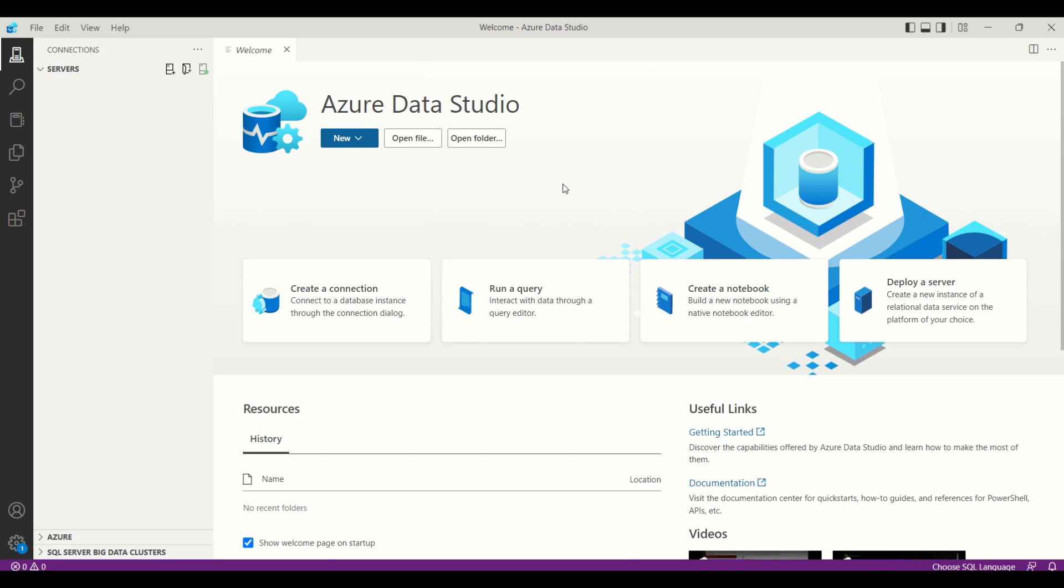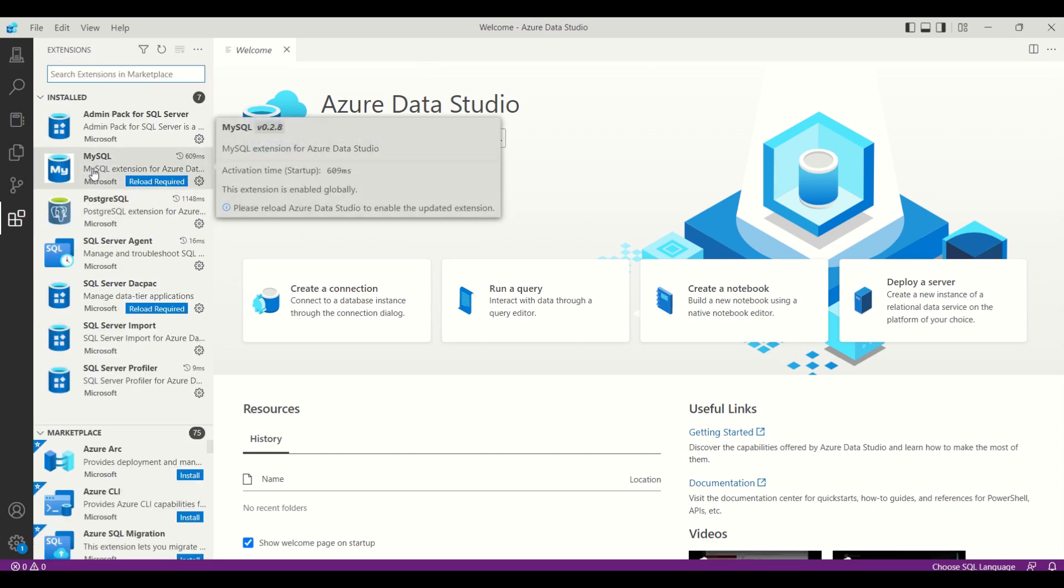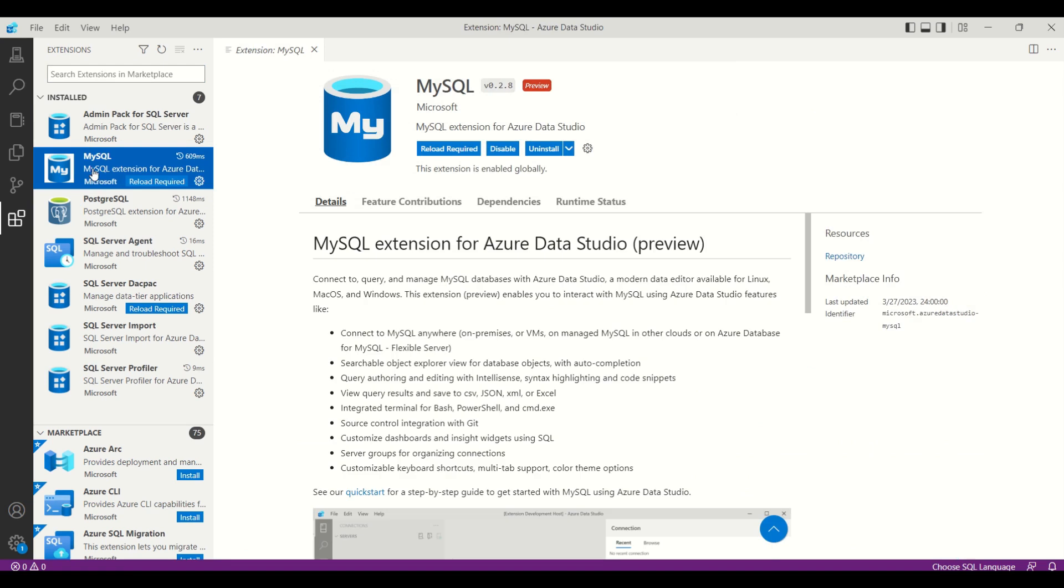Next, we need to install the MySQL extension. I have already installed the MySQL extension in my Azure Data Studio.